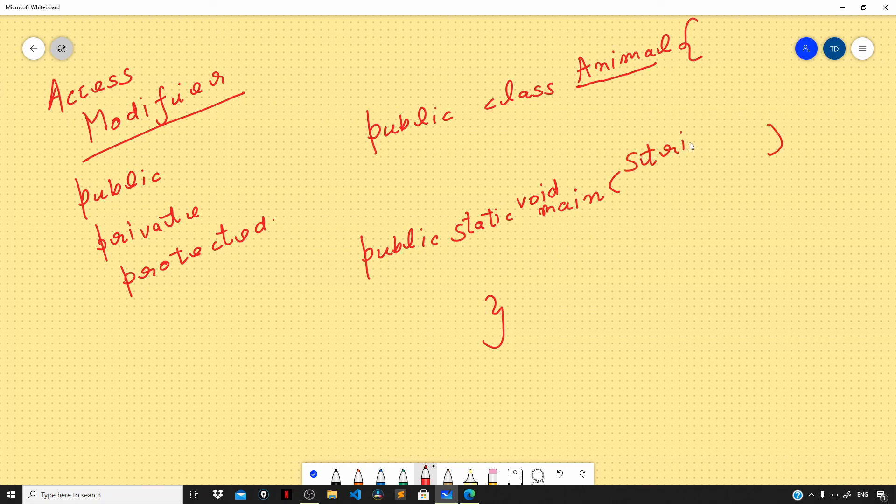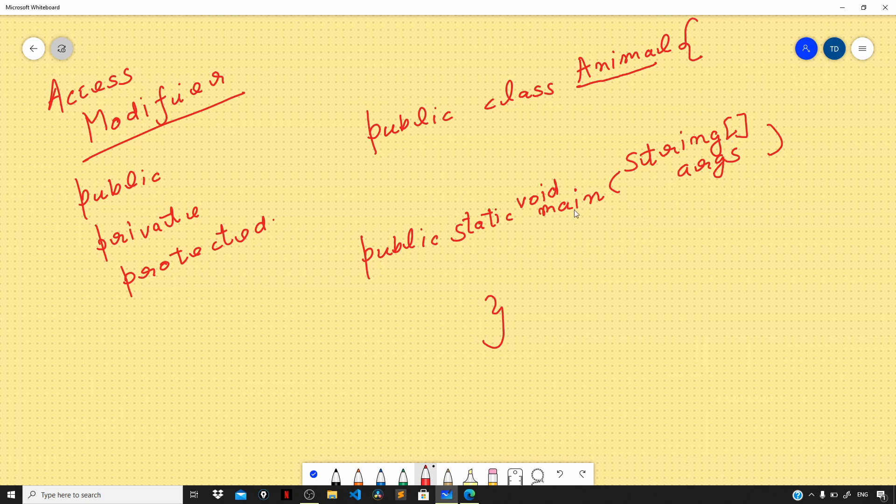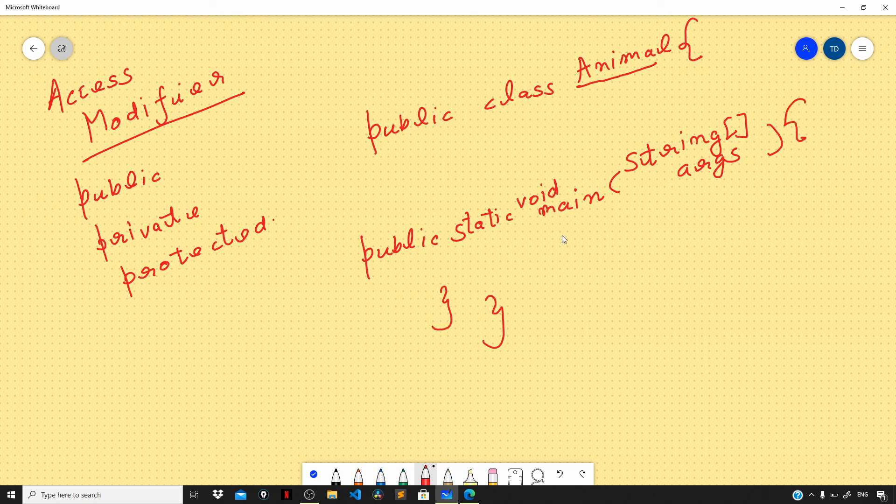So public static void main, and here we specify the arguments - string array args. These are basically the parameters that you pass to the main function code, and then the pair of curly braces for the main function. Our main function lies right within our Animal class.